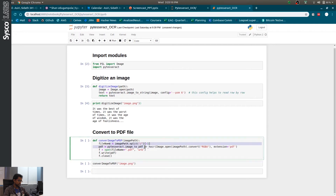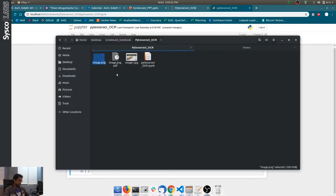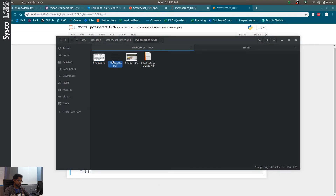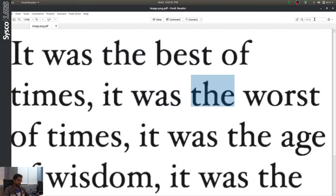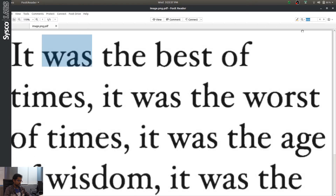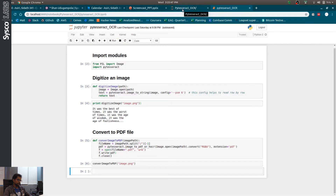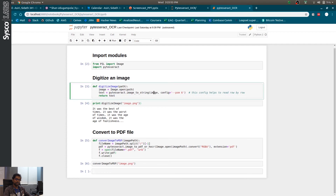Apart from just extracting text, this library provides additional features. For example, we can create a PDF file directly from a PNG image using the image-to-PDF function. We open the image as previously and pass the extension as PDF. Running this function, it generates a PDF file. You can see the PDF file, and we can highlight the text and apply searching features as well. These libraries are built using the machine learning approach, and since the models are already trained, we can directly use them — it's much easier.